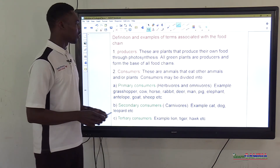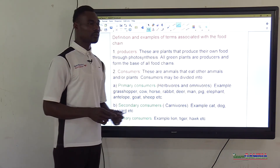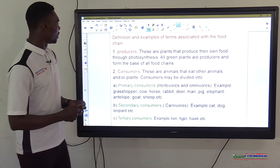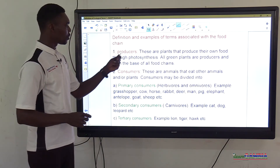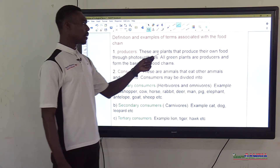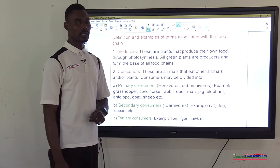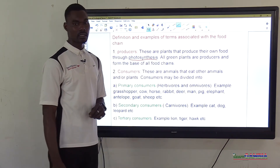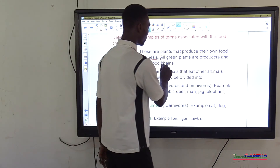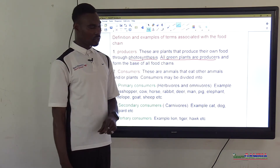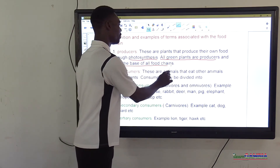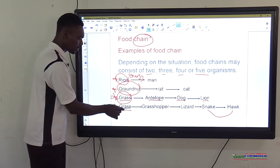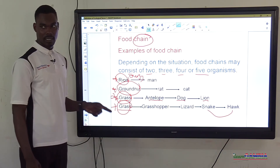Now let's define terms associated with the food chain. Producers are plants that produce their own food through photosynthesis. All green plants are producers and form the base of all food chains. All food chains must start with a plant — the producer.